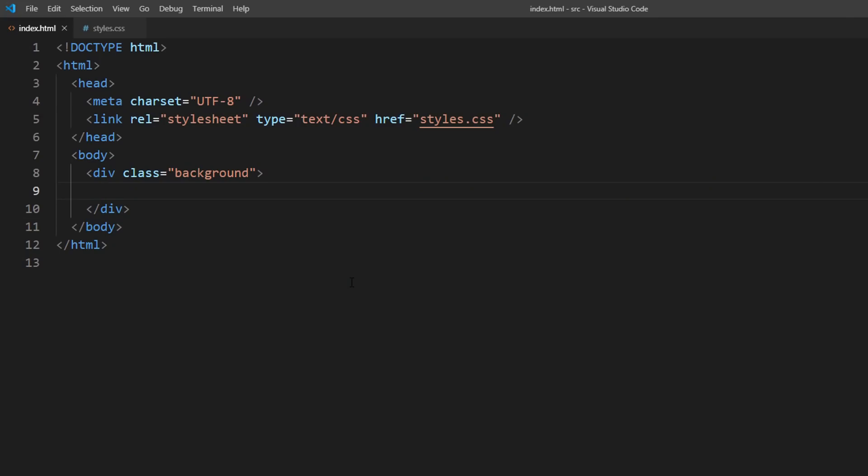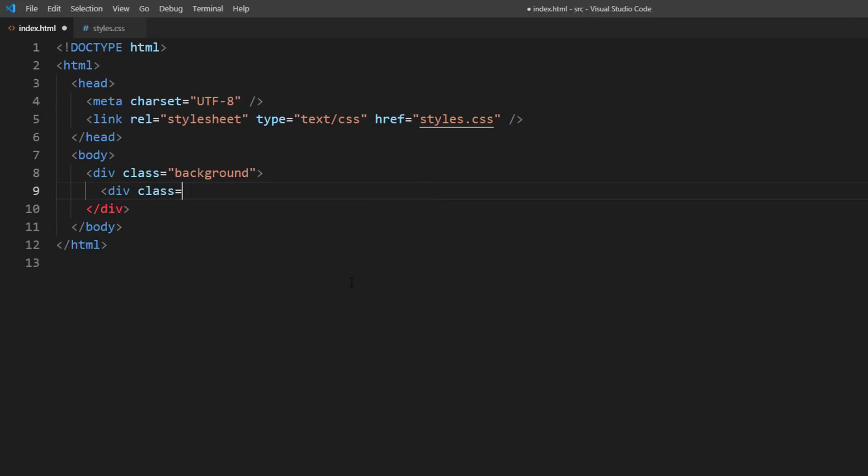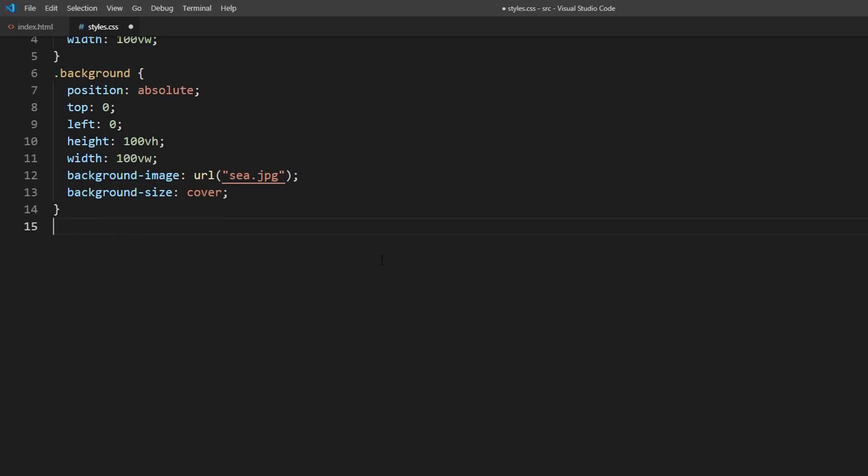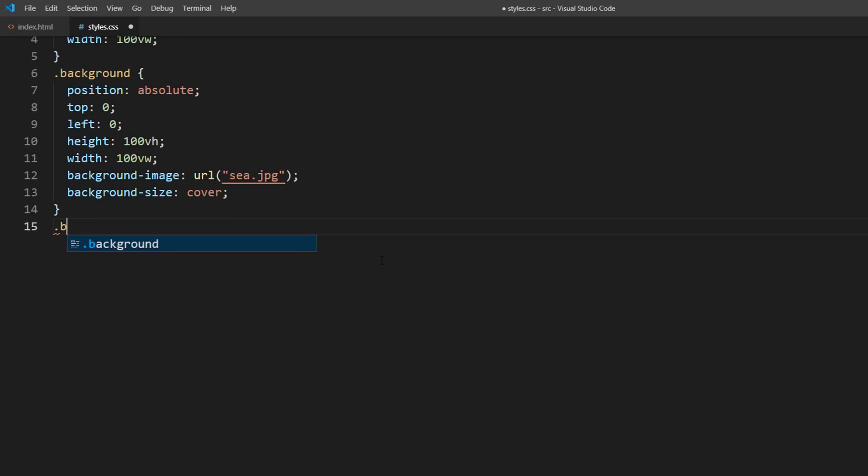Now I'm going to create a new div inside the first. And then set the mask image that we created as background.